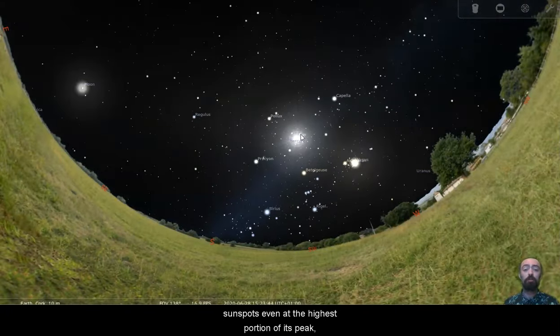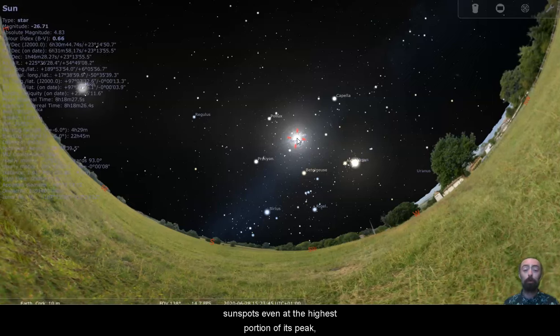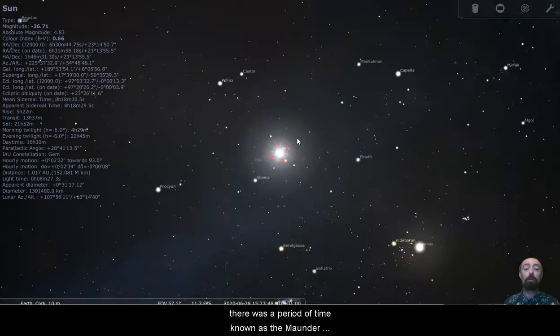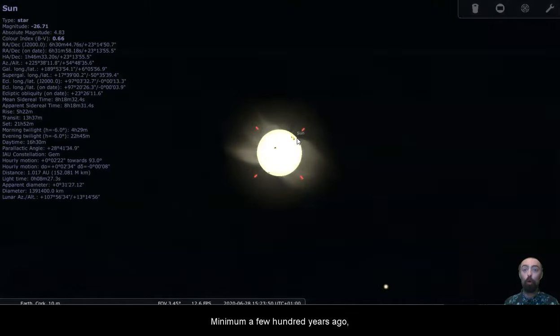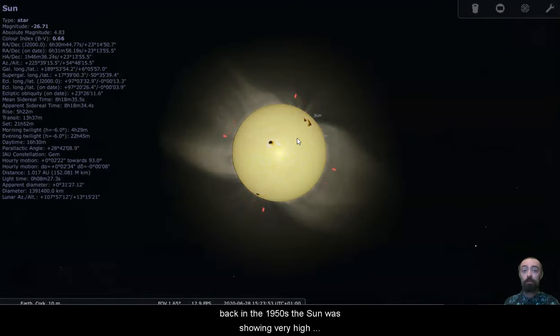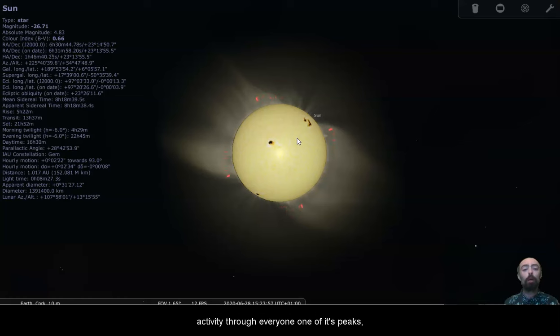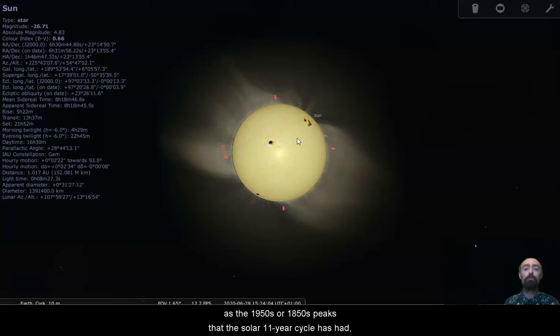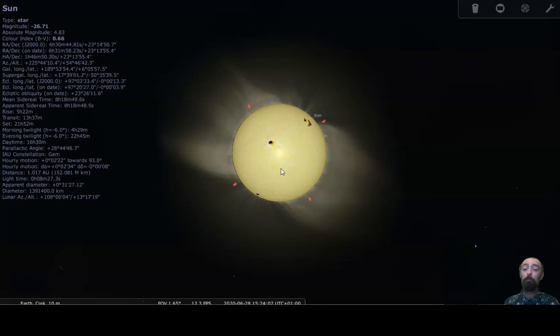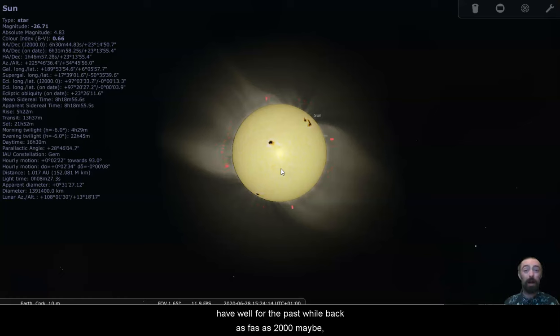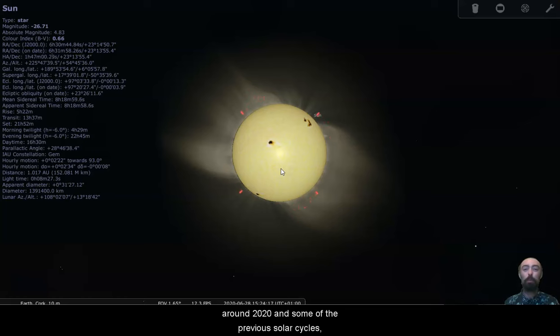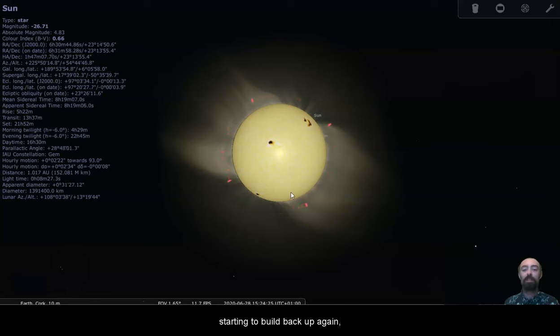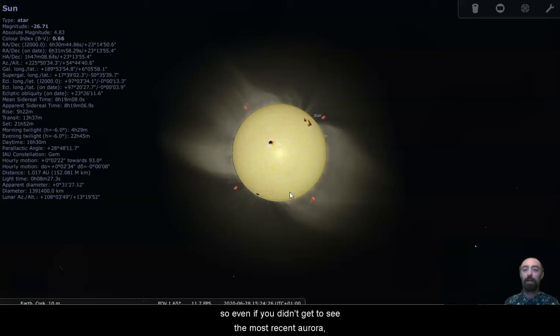There was a period of time known as the Maunder Minimum a few hundred years ago, where the sun had very, very low activity. Back in the 1950s, the sun was showing very high activity through every one of its peaks. So it looks like we're not going to get as much activity as the 1950s or 1850s peaks that the solar 11-year cycle has had. But it does look like we're going to see more sunspots and solar storms over the next couple of years than we have. For the past while, back as far as 2000 maybe, around 2020 and some of the previous solar cycles, there was very low activity. But it looks like that activity is starting to build back up again.